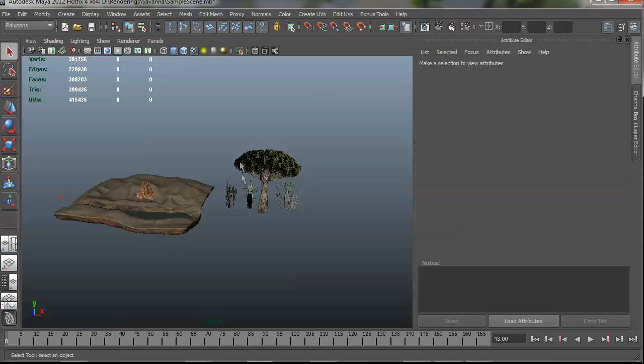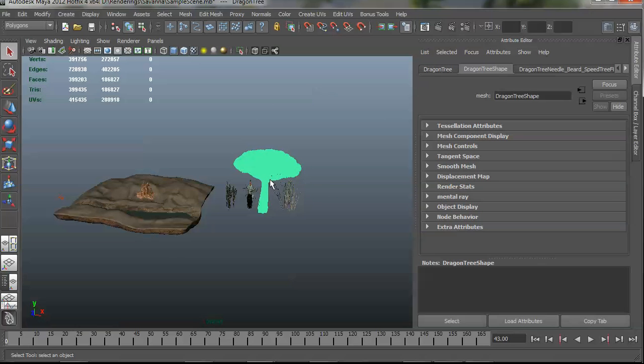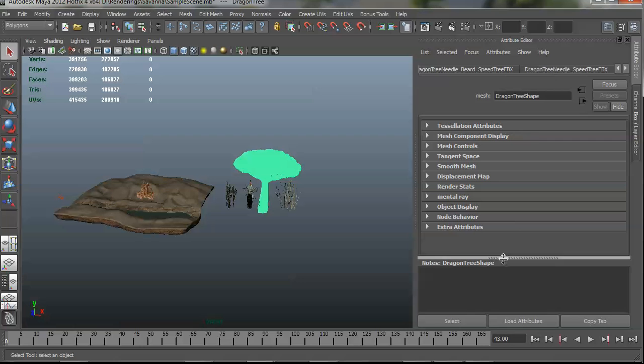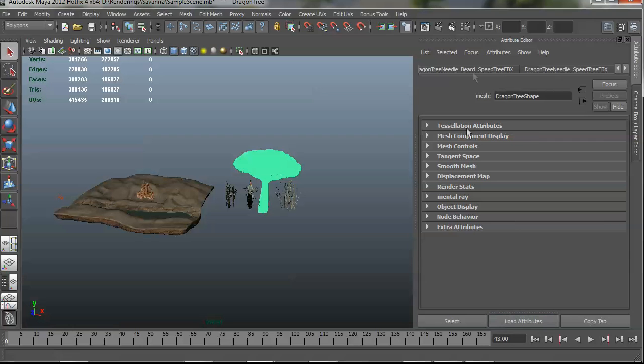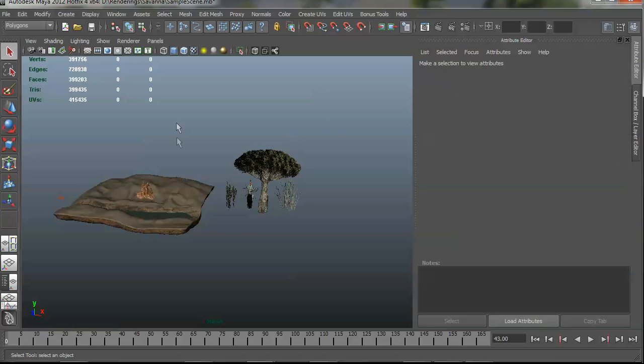And I've imported four tree models. These are SpeedTree FBX models. You can see the SpeedTree FBX nodes here, and it's just like that palm tree I had before.